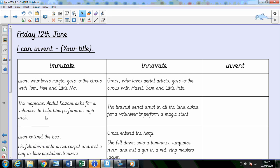So here we've imitated the story — we've sequenced all of those key events in Leon and the Place Between. Then we've innovated, so my story was Grace in The Place Unseen. Today you're going to plan your original story that you've invented in this column here. You'll have a brand new character and they might do something slightly different, they might be in a different place, they might be with different people, but we're going to follow this structure of the Leon story.